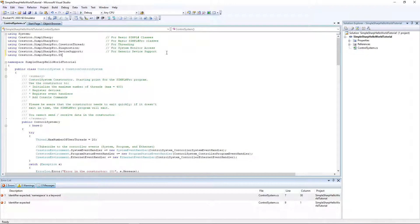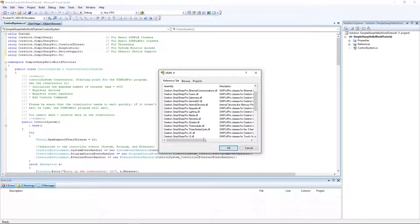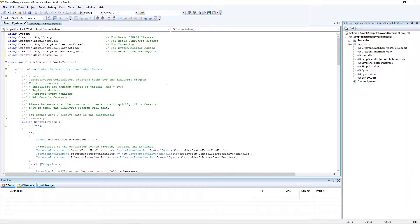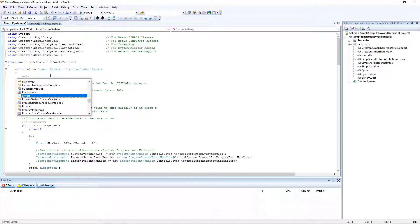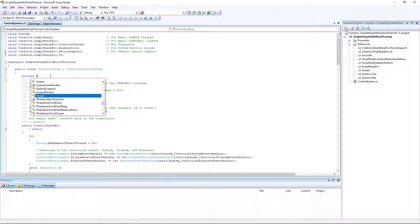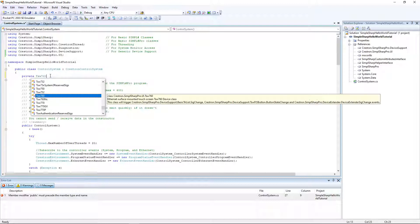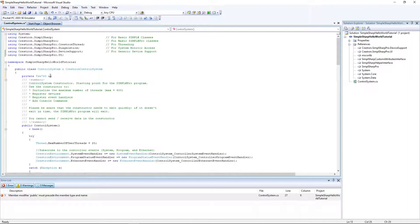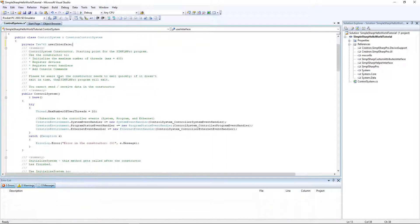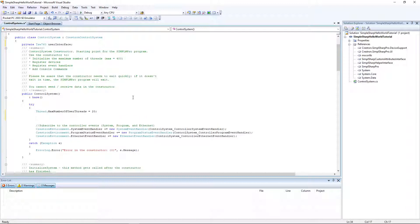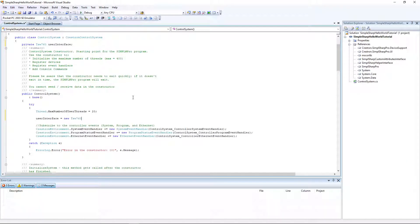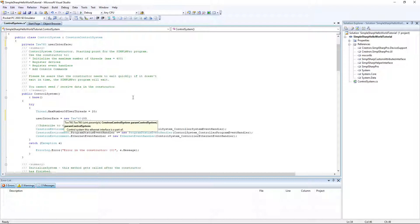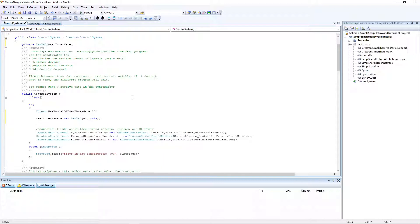You also need to add that package to our references. We're going to add a reference here. Great. Now we can declare the touch panel itself. We're going to declare that here. Private TSW 760, and I'll call that user interface. Perfect. We'll instantiate that inside of this try-catch block. User interface equals new TSW 760. That's the device ID, and we're going to pass it this current class for the constructor.